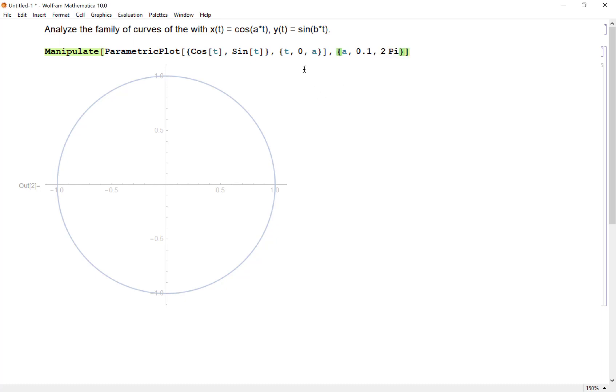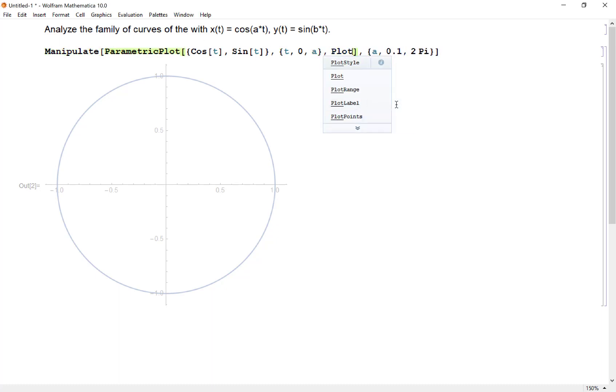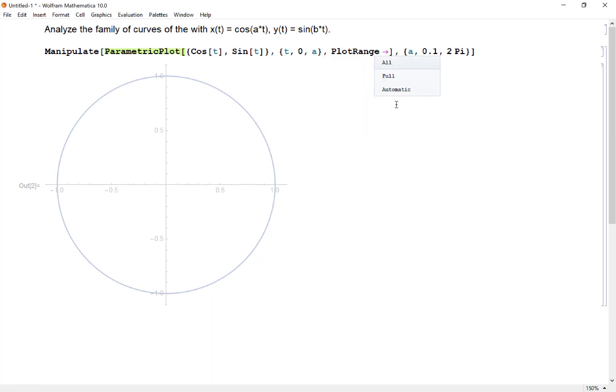Another thing I want to do inside my parametric plot is add plot range, and this way I will fix my window. The window changes automatically in Mathematica; this will help keep it fixed.